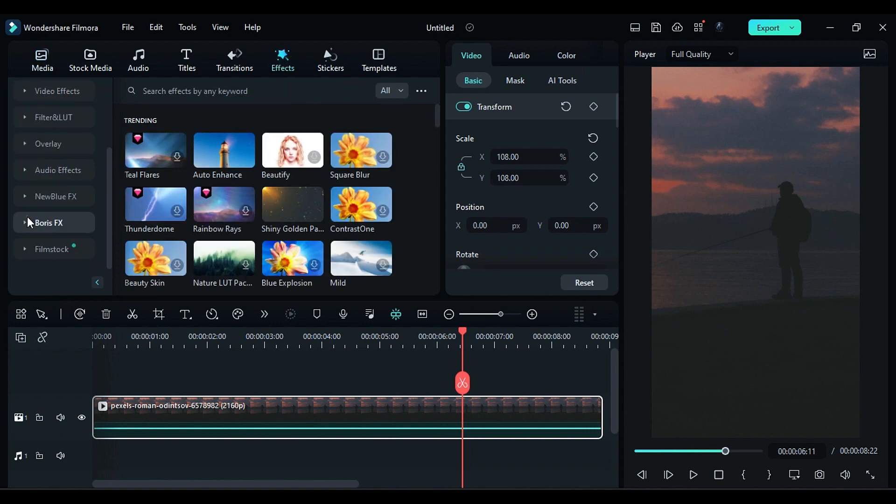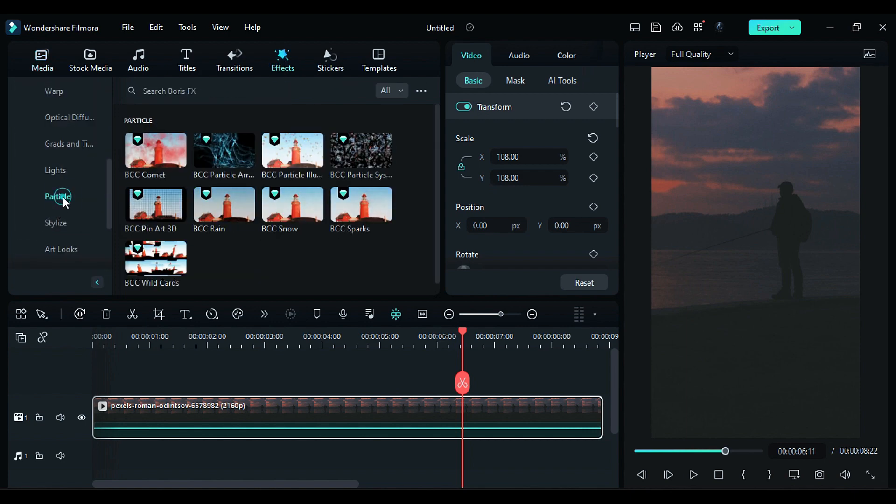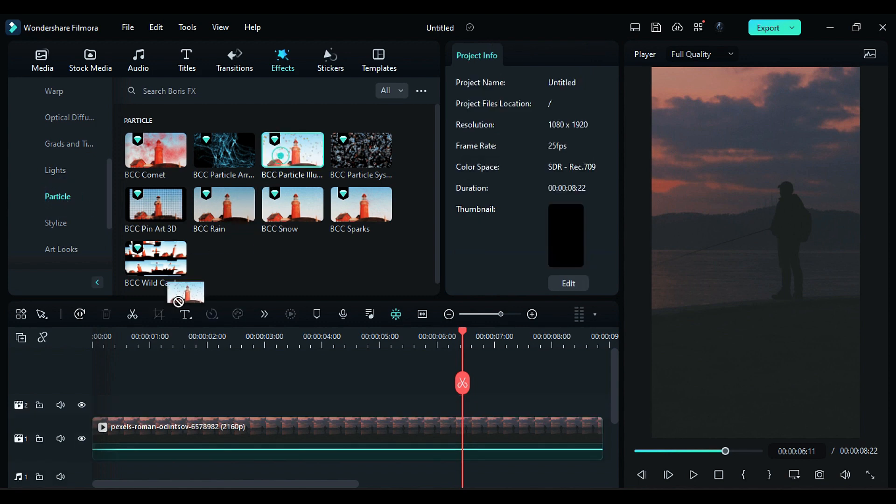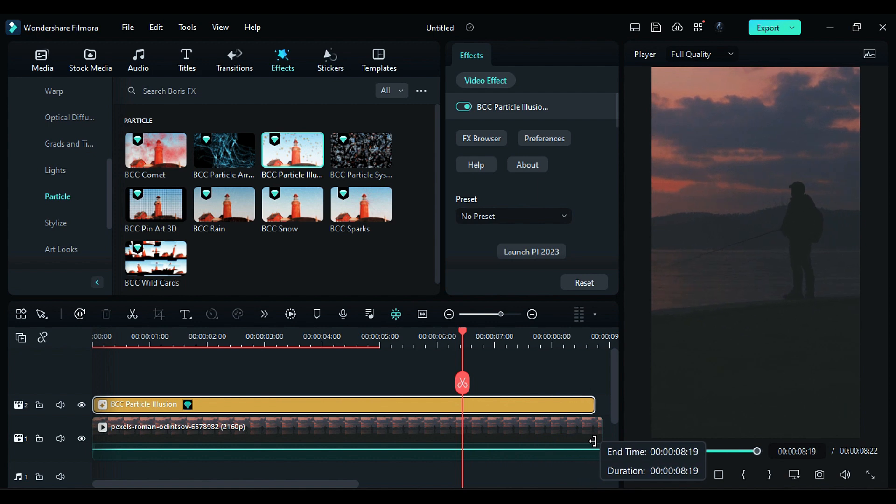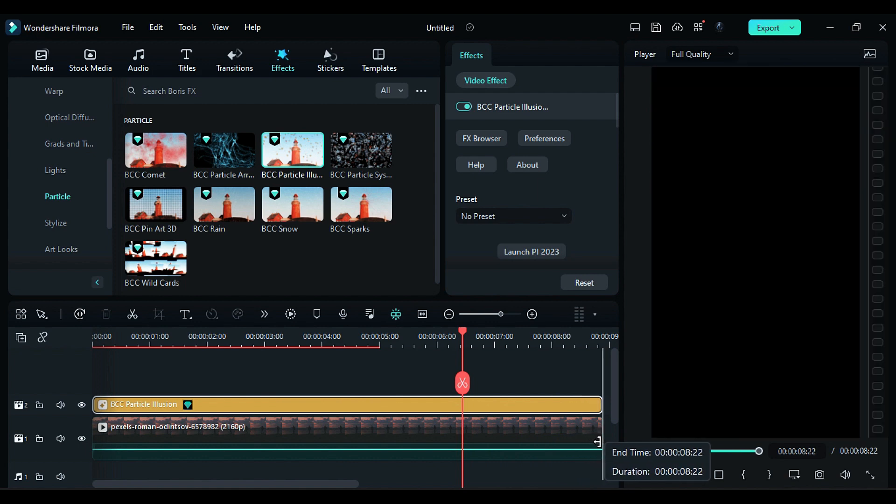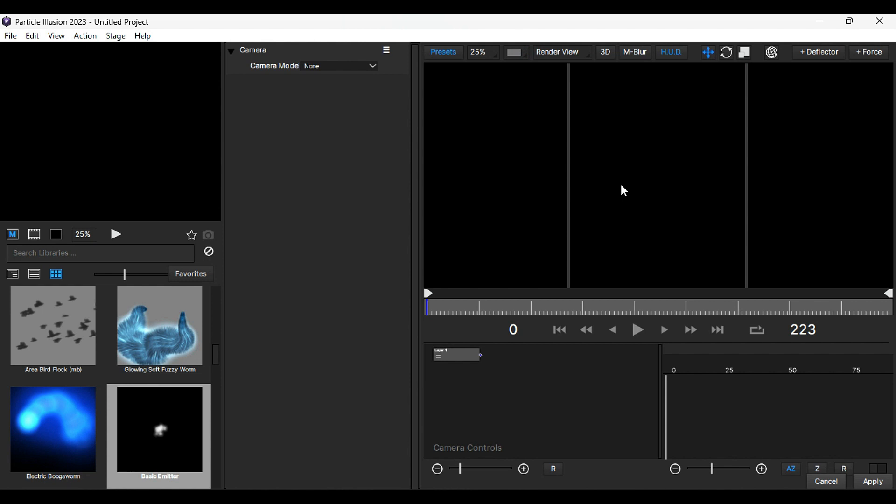Then go to the Boris FX folder, then to Particles, and apply Particle Illusion on track 2 and make it as long as your clip. Then launch the Particle Illusion 2023.